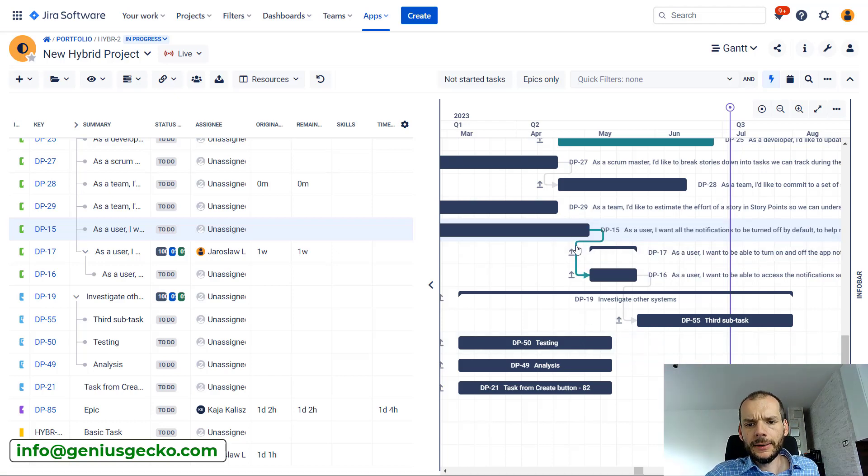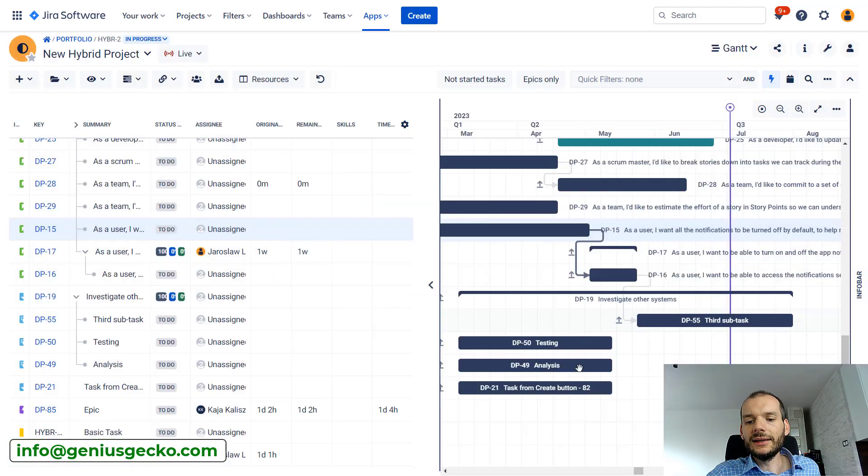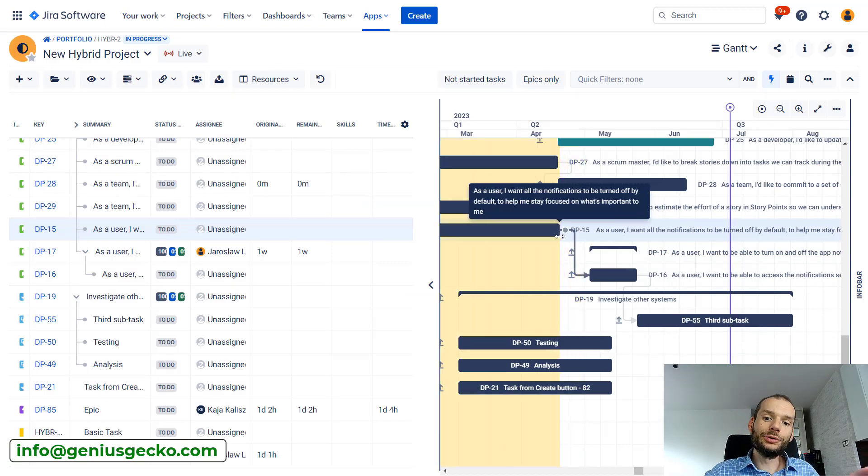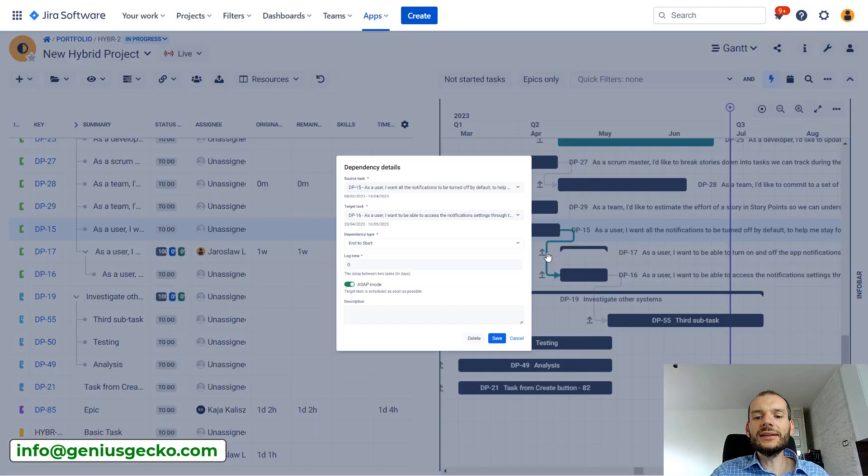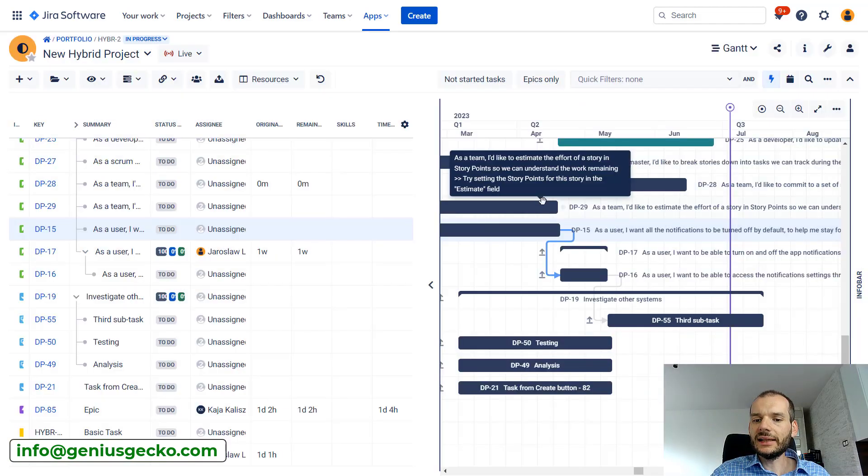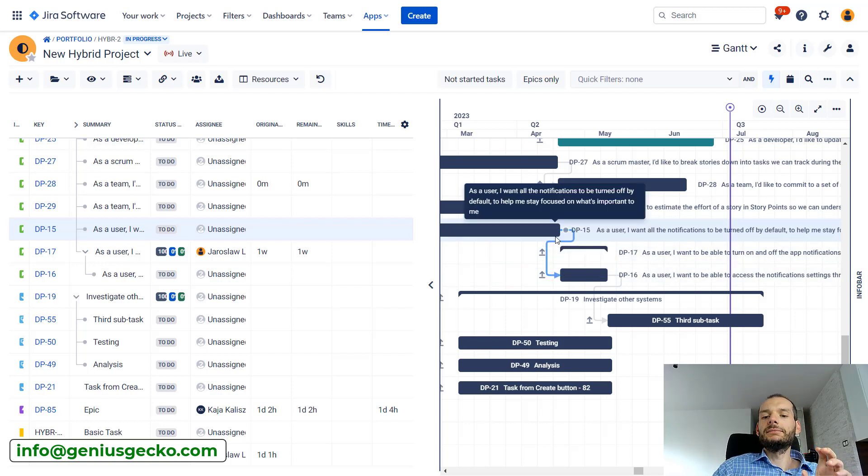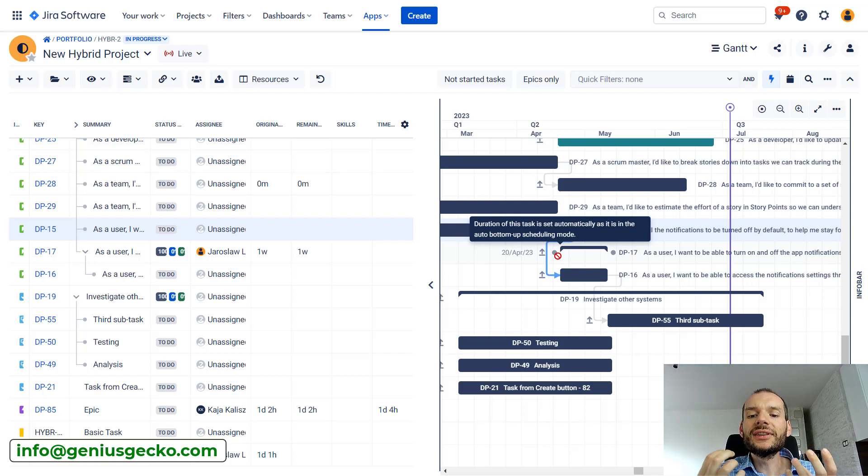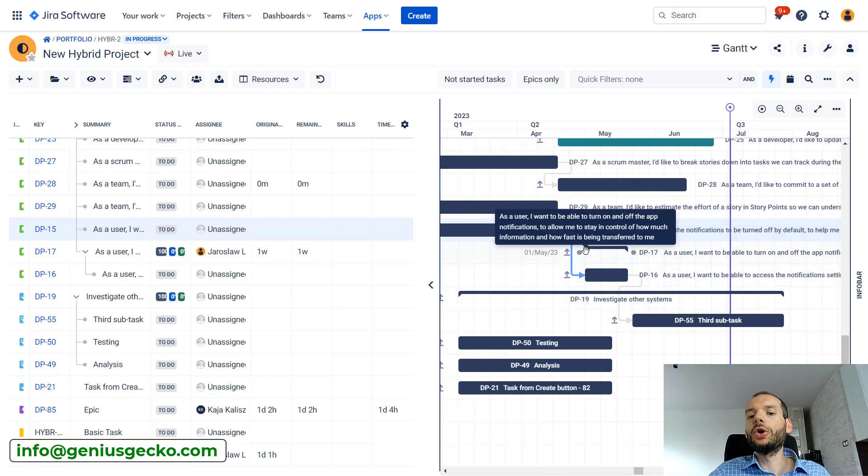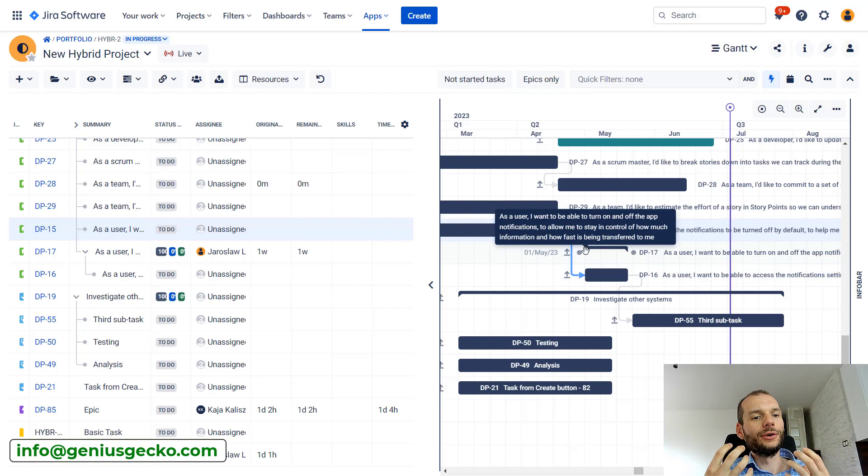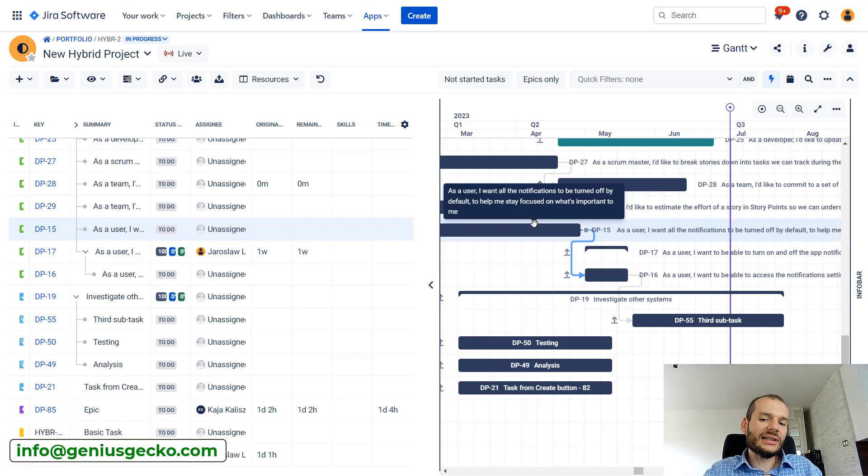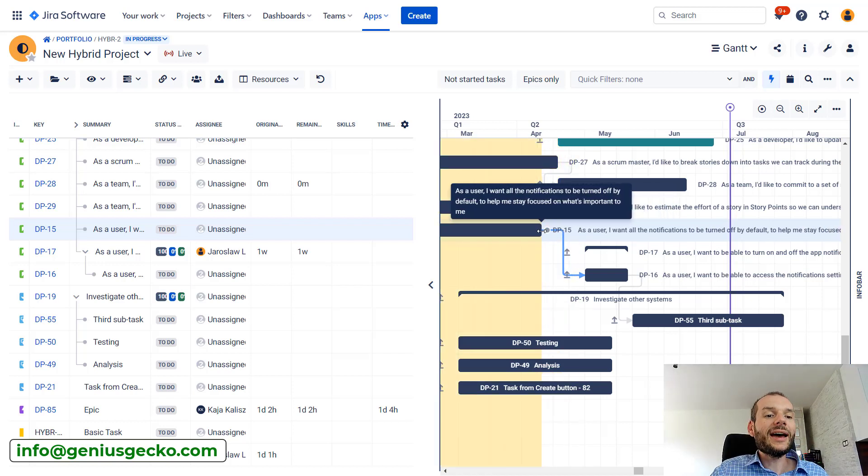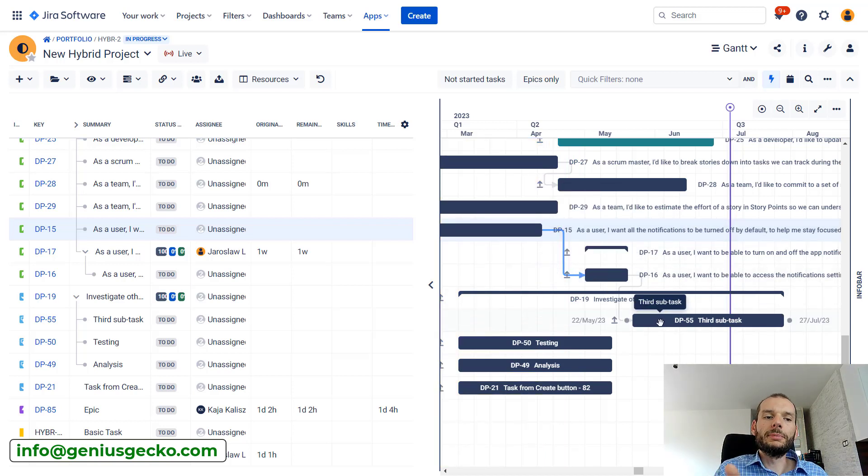There are other cases in which our dependencies won't be gray, and Big Picture uses different colors to inform us about different things. Let's click on this dependency and you can see over here we have ASAP mode. This means that if the previous task's end date is moved earlier on the timeline, all the dependent tasks will be pulled in with this one. If we disable ASAP mode, you'll see that the dependency gets blue.